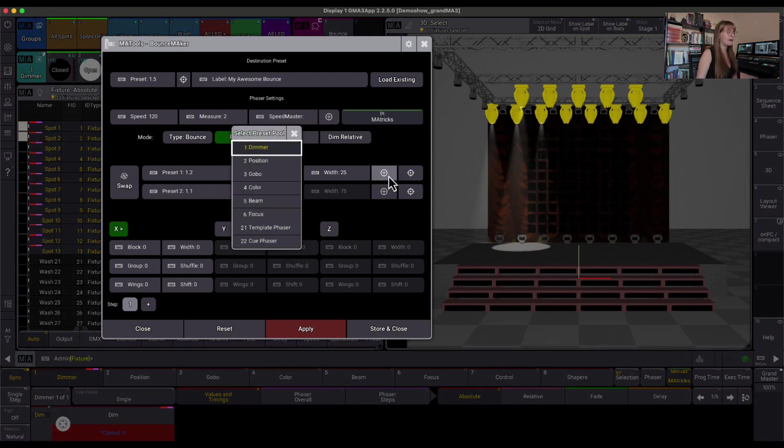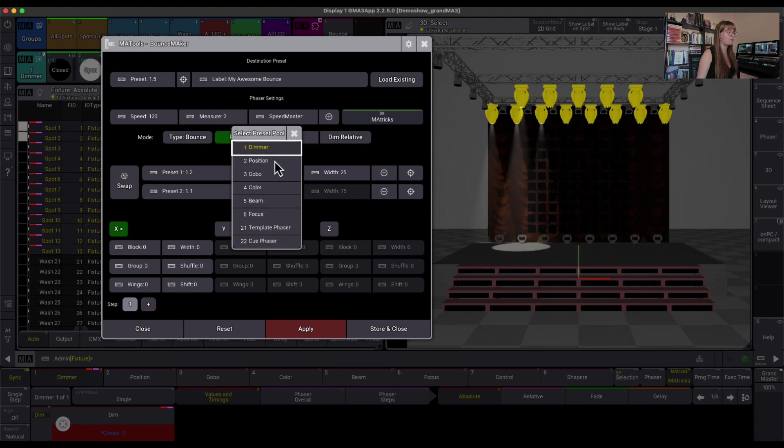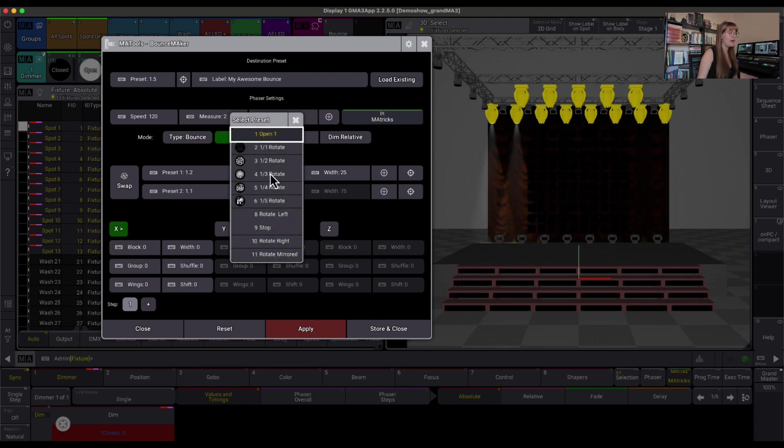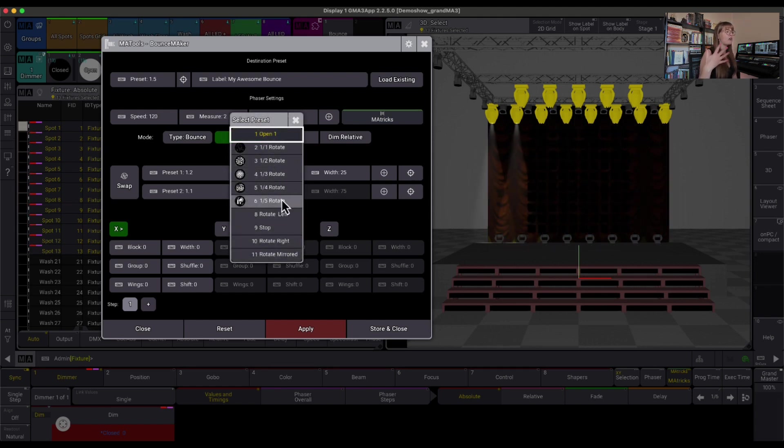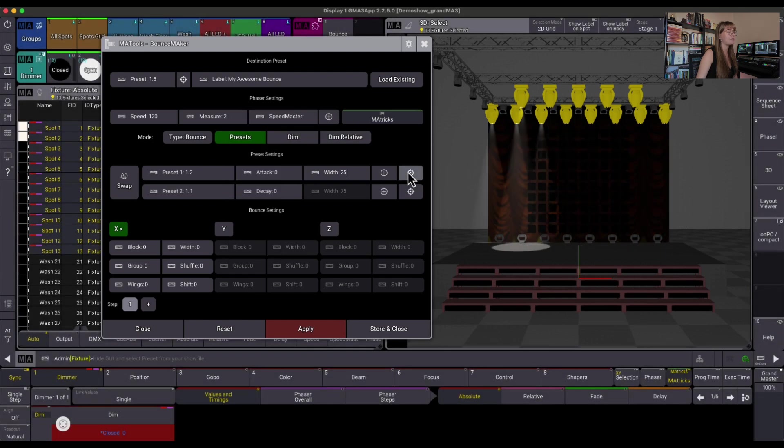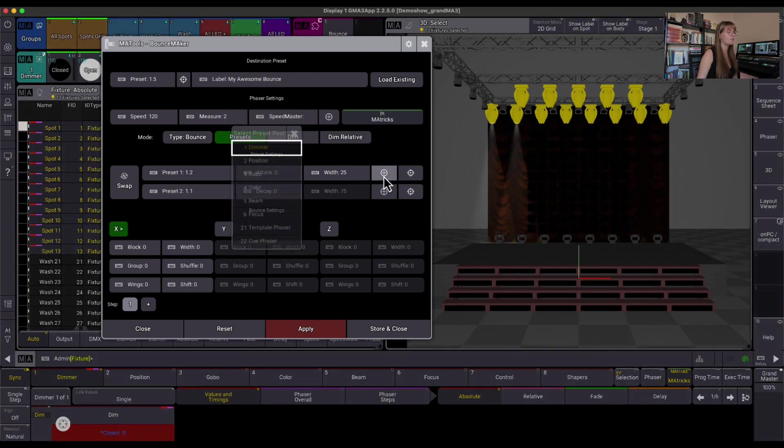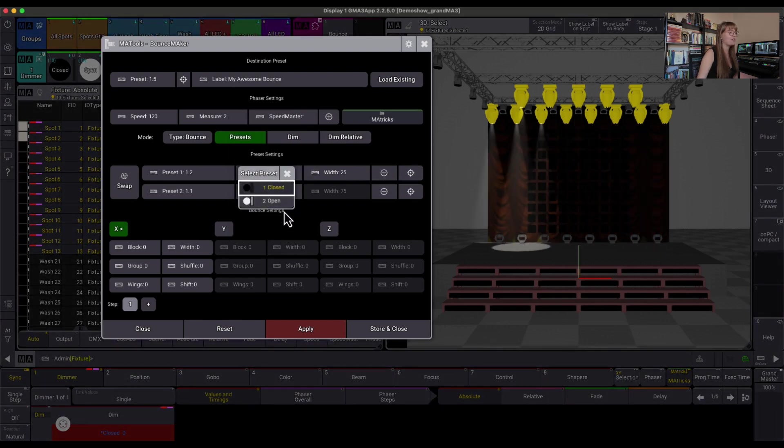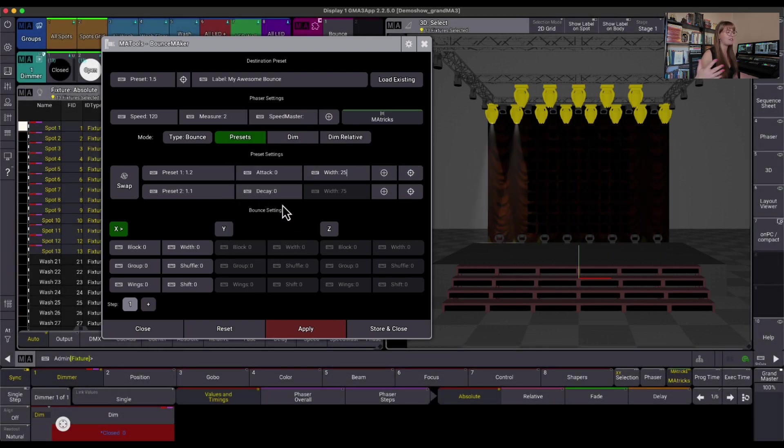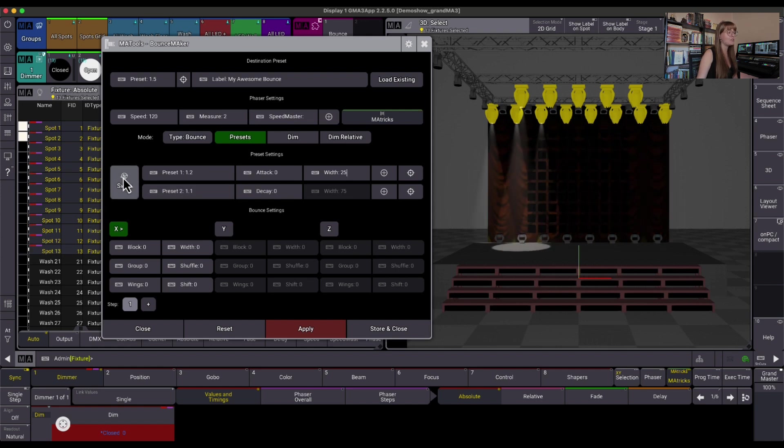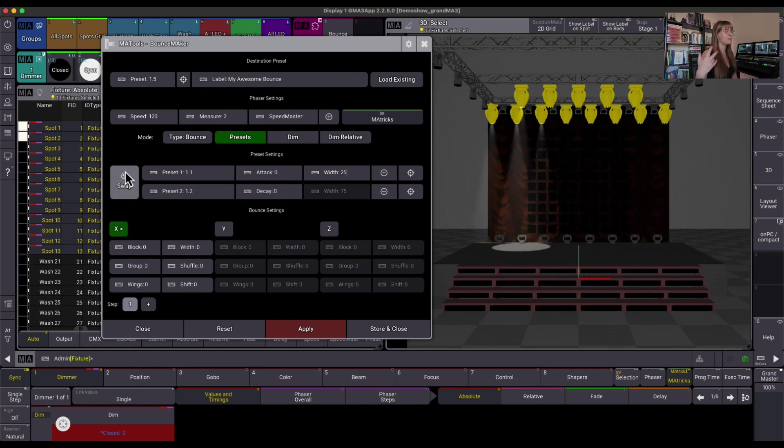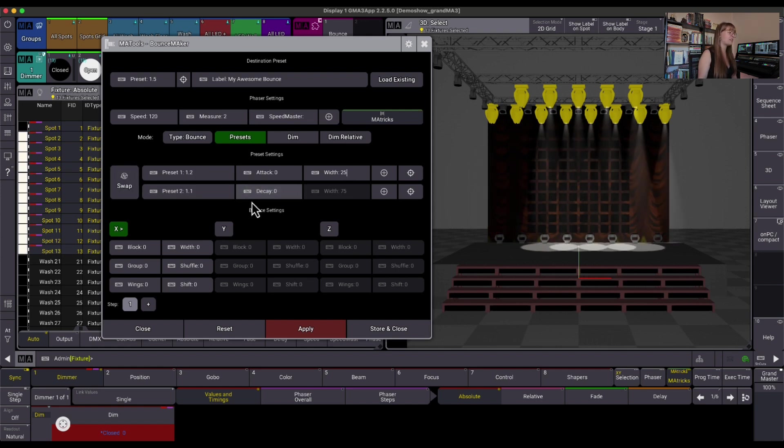This plus button here allows us to select which preset pool we're going to, and then the preset itself. So this is how I could manually choose that preset instead of pressing this target icon. So I could go to plus, dimmer, and then choose my open preset instead. I could also swap the steps so that step 2 becomes step 1, step 1 becomes step 2, value-wise. That's pretty straightforward.